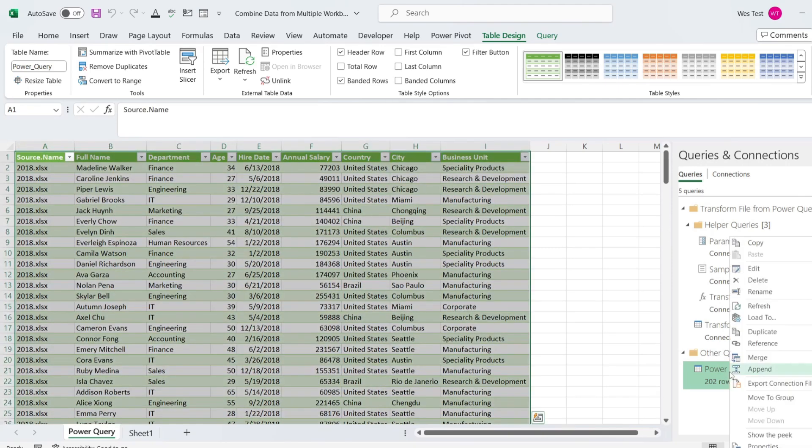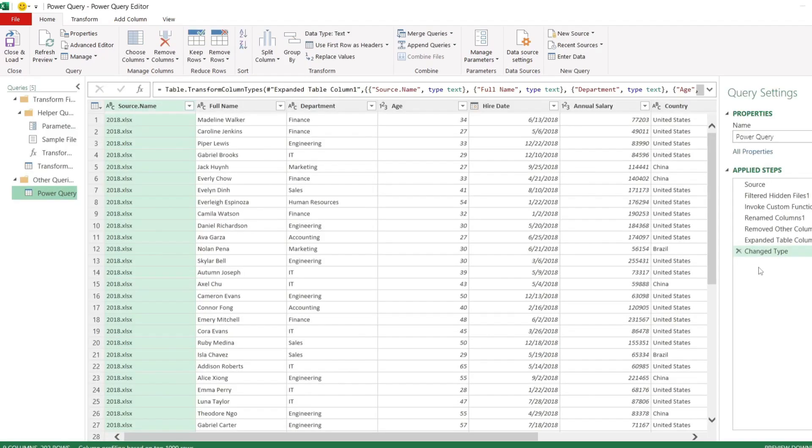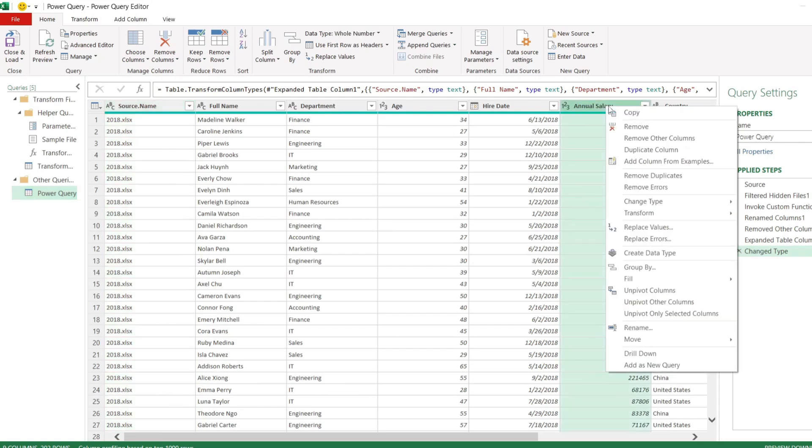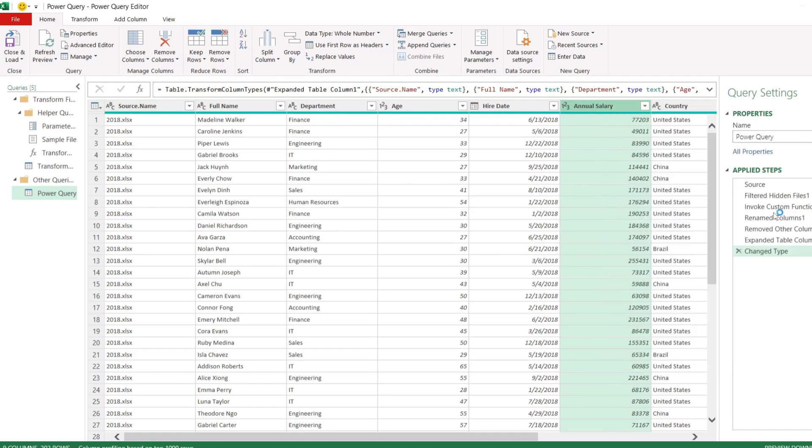To edit the data, right mouse on the query in the workbook query pane and click Edit. Let's change the data type in the annual salary column. Right mouse click on the salary column and select change type and choose currency.